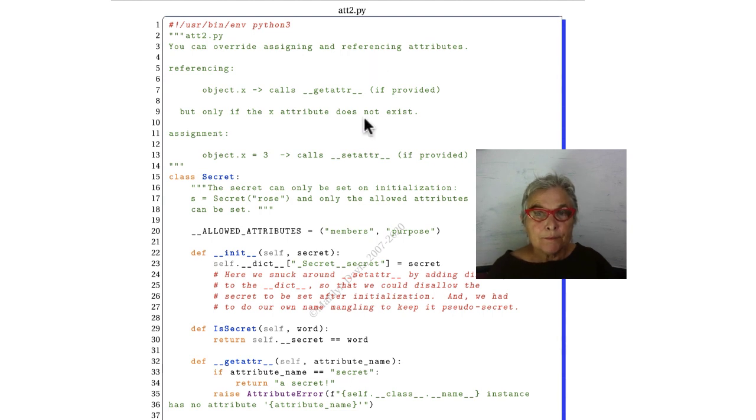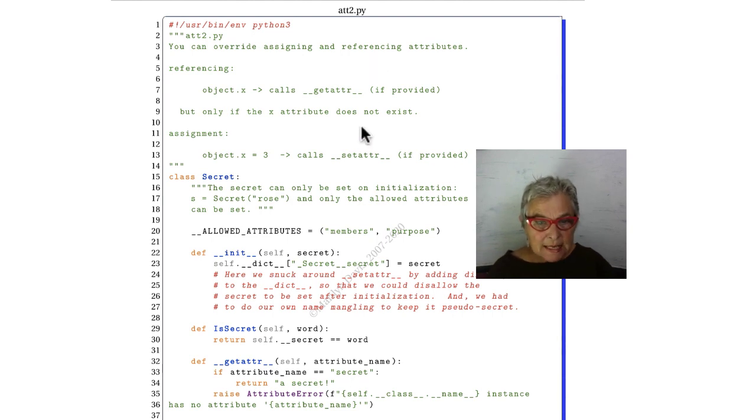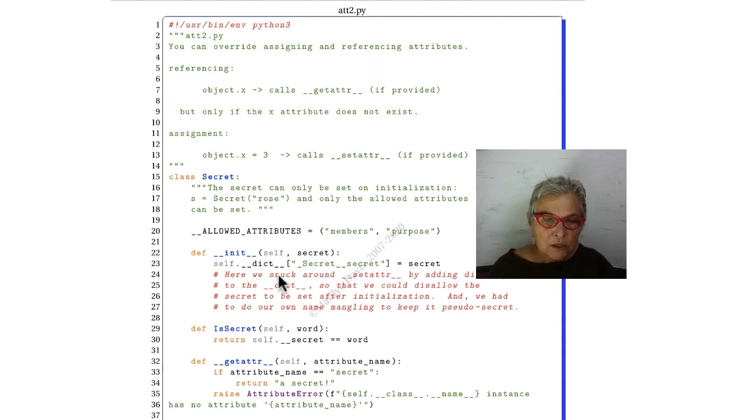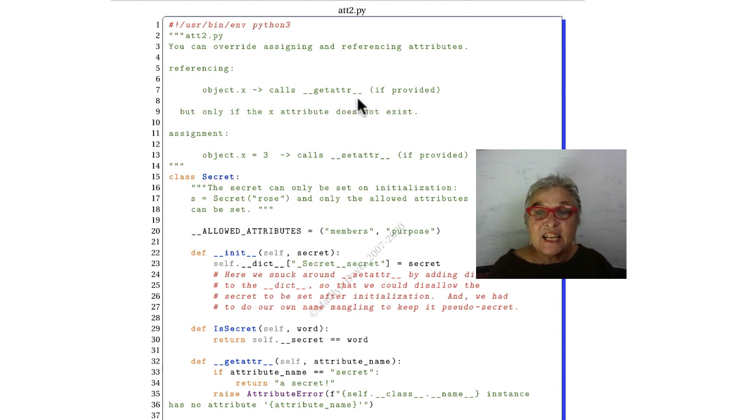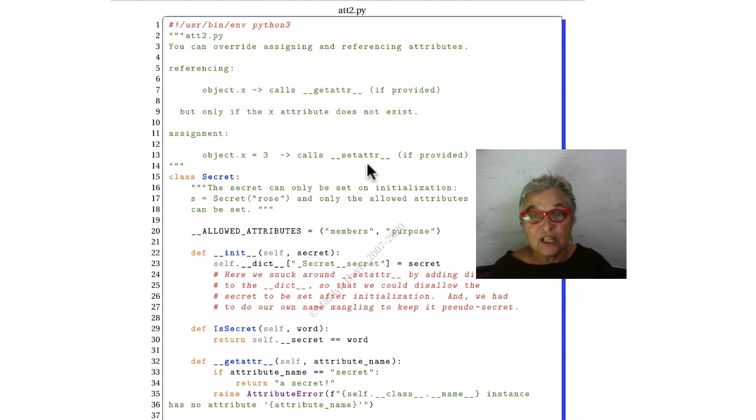But, of the schemes, my favorite is to implement the magic __getattr__ and the magic __setattr__.